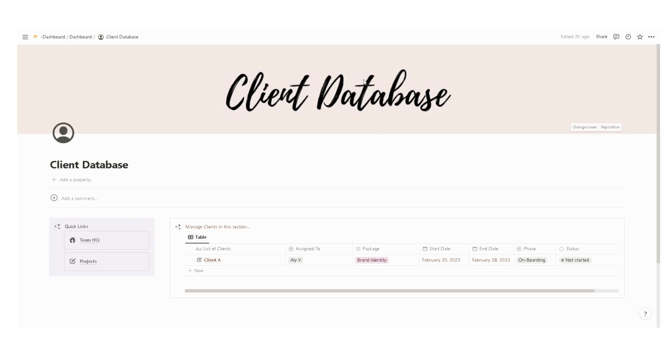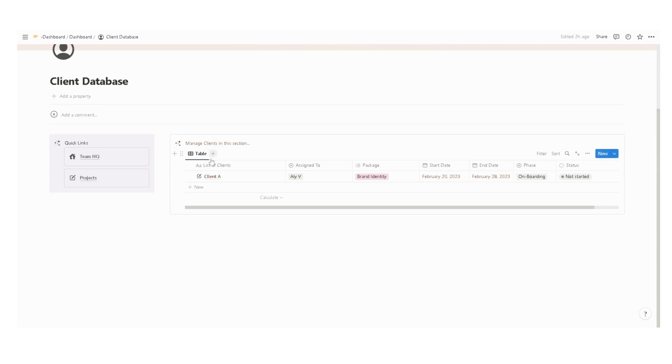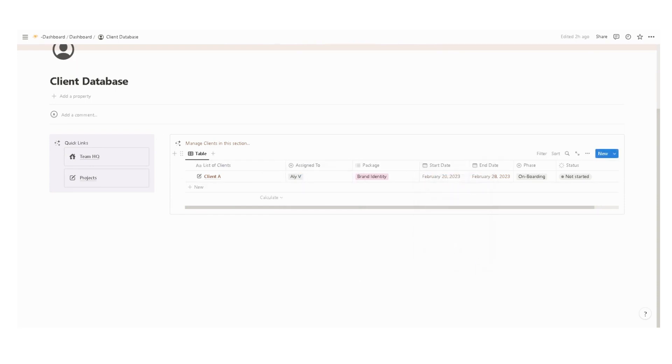The client database gives you access to the different client portals. You have here an overview of the list of clients column, the person assigned to each client, the package, the start date and end date of each project, and the current phase and the status.